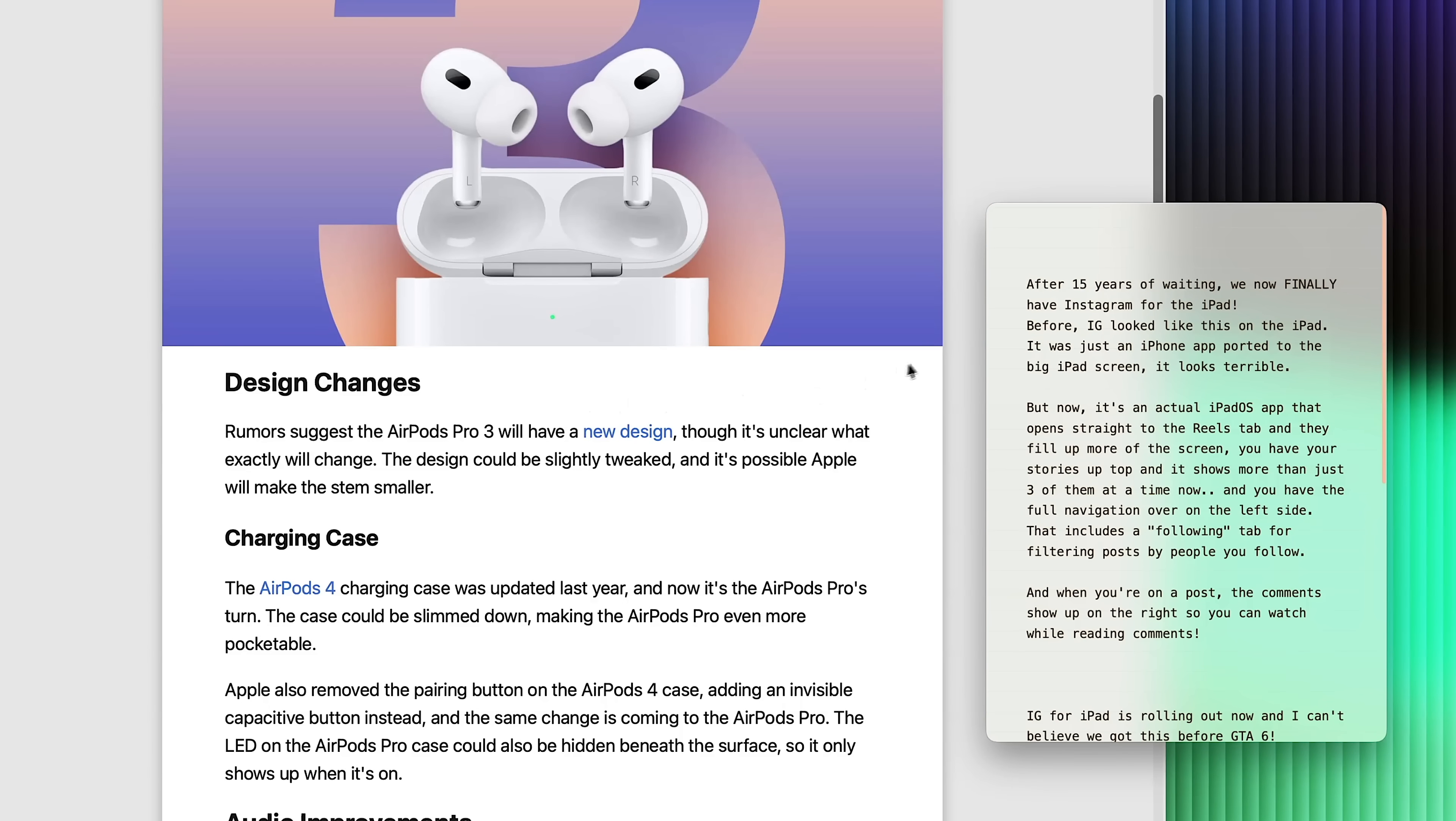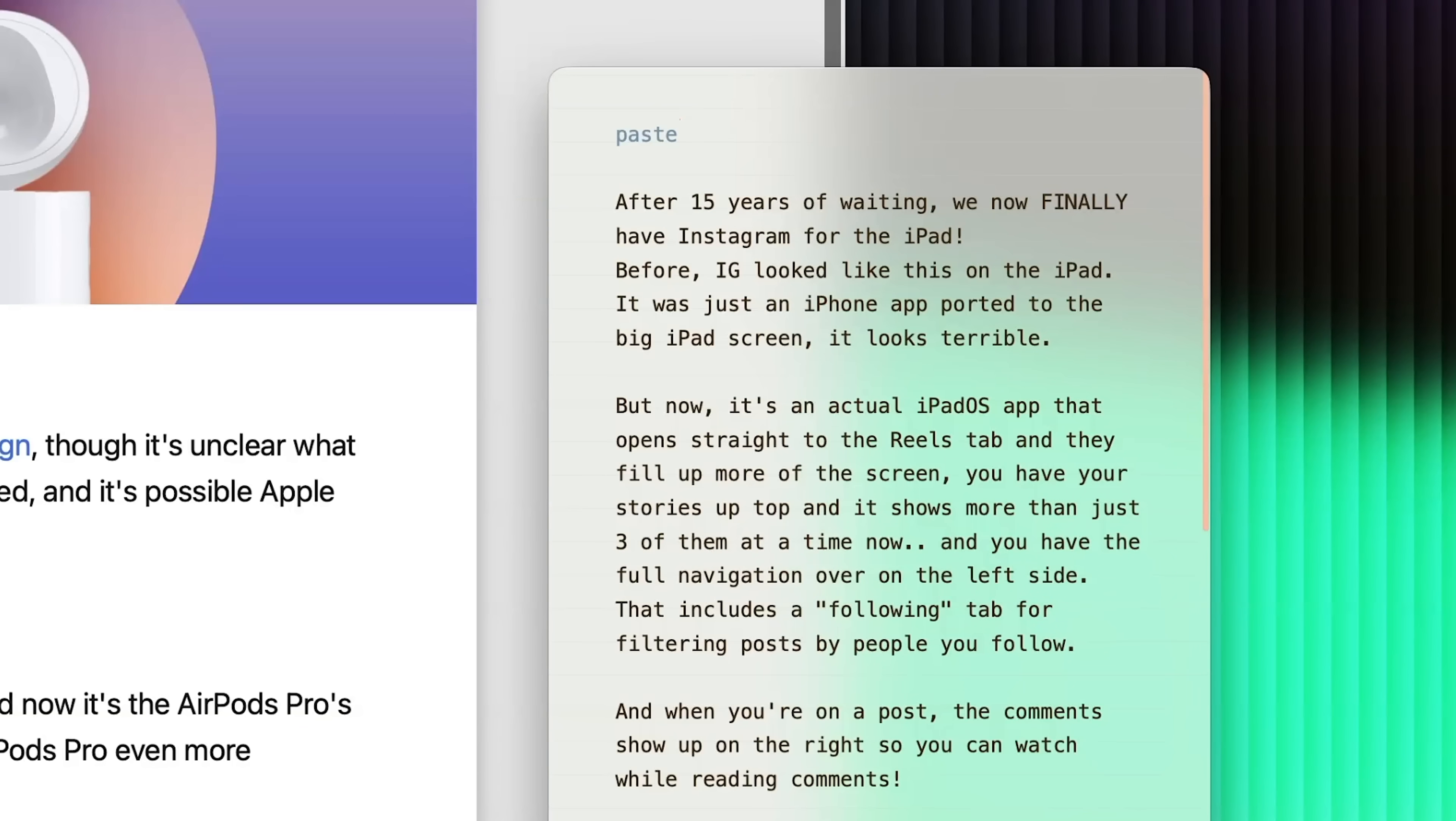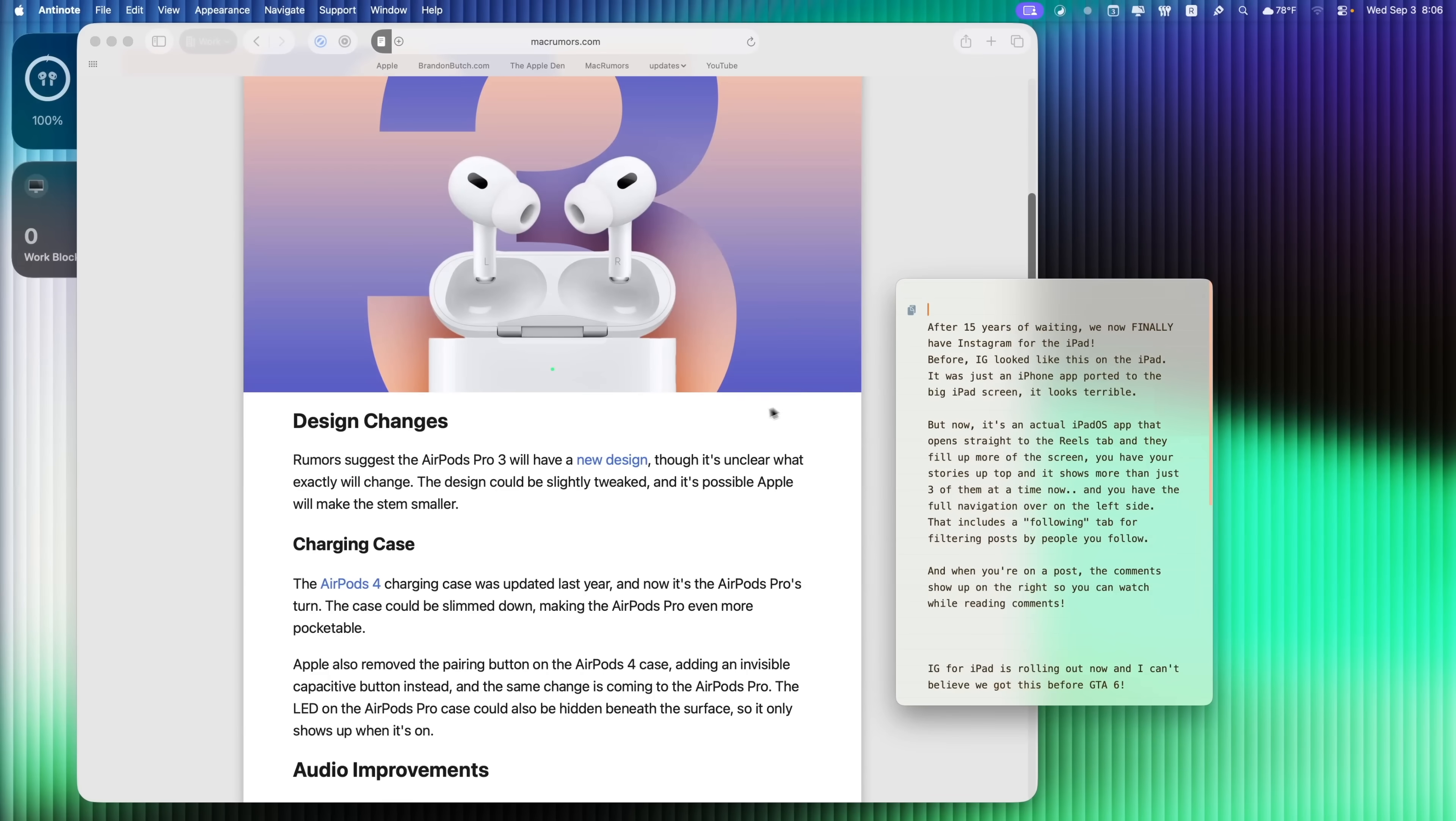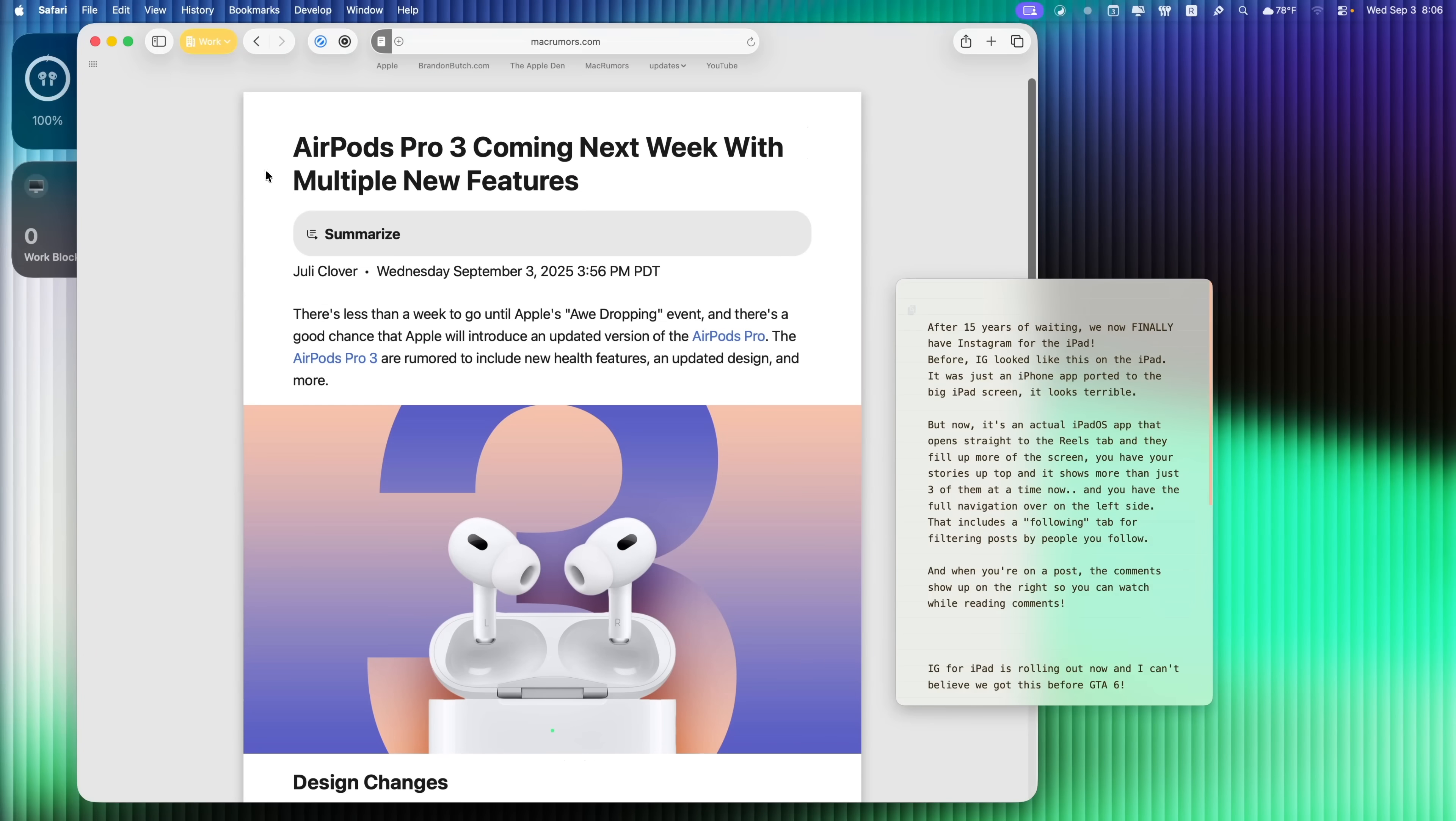If you press slash, it will show you all the different commands you can do here. So you have list, math, sum average, and so on. But let me show you one of my favorites first. So if we press 7 right here for paste and then we press return, it will automatically paste to my clipboard and it's going to paste it in plain text.